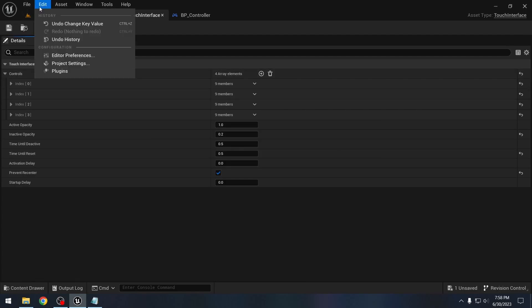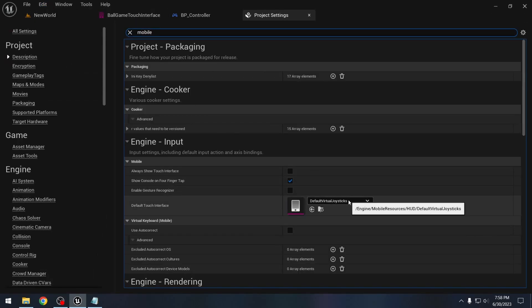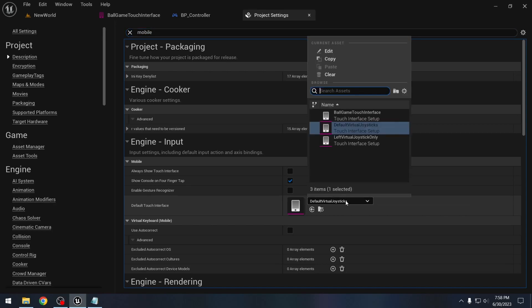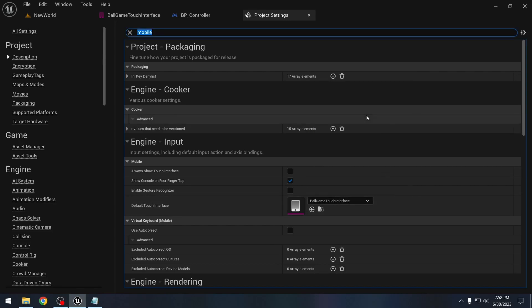Now let's go to the project settings and look for mobile. And we will select the touch interface that we just created. So this will be ball game touch interface.